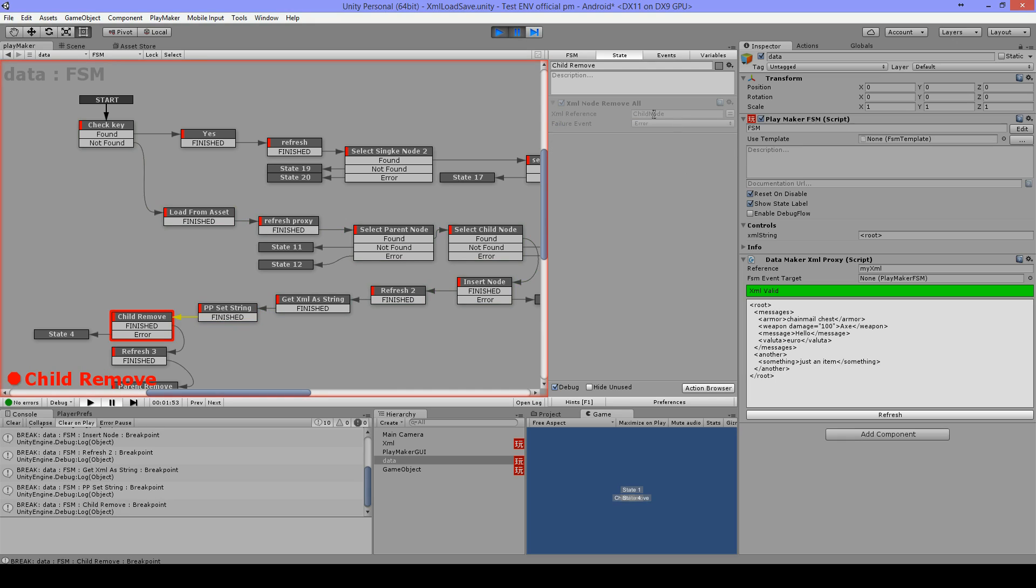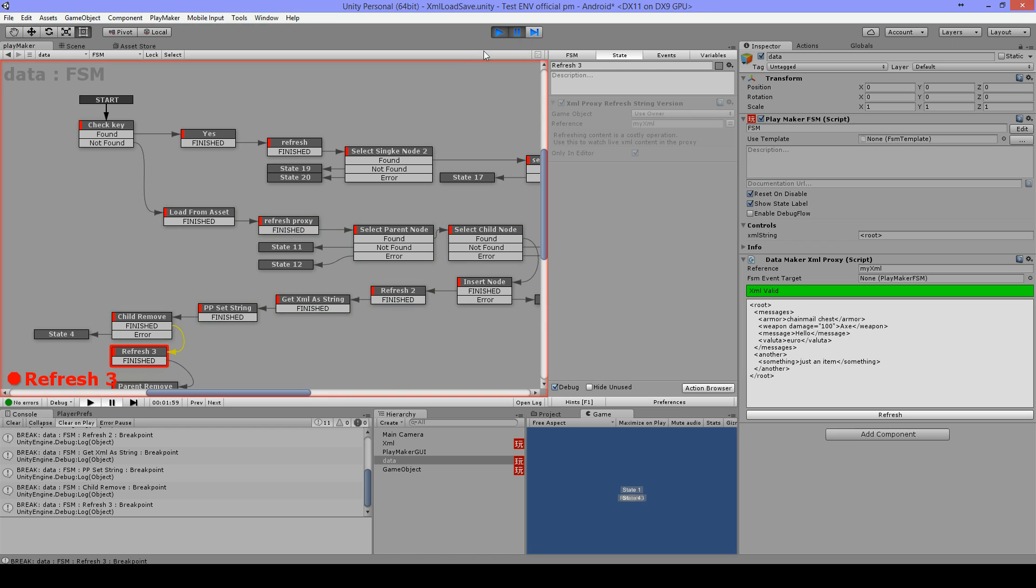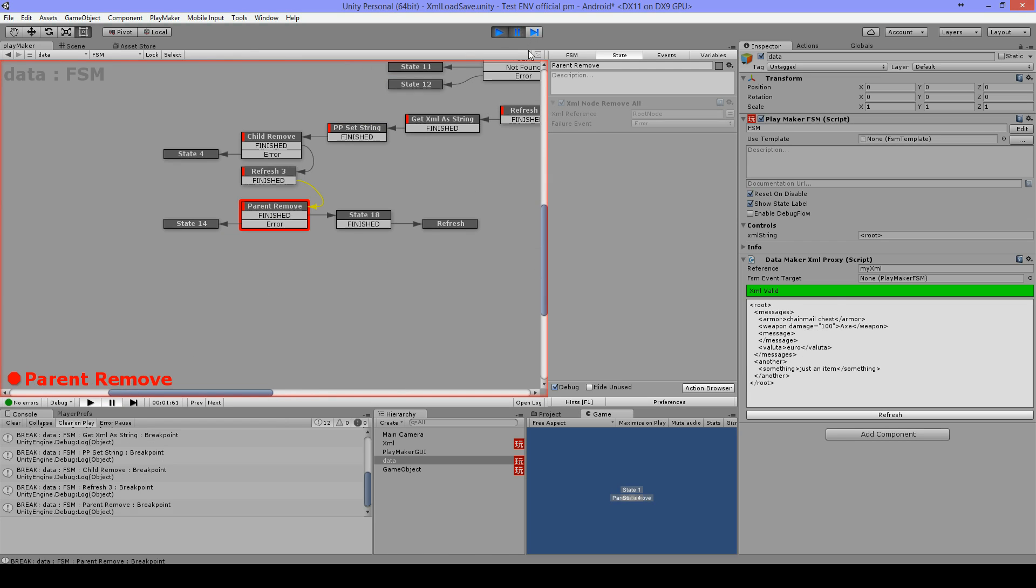Then if you want to remove a node you can use XML node remove all. Here I will remove what is inside message, so that's going to be here, hello. Refresh again and as you can see it has removed hello inside the message.